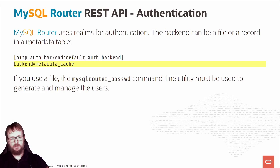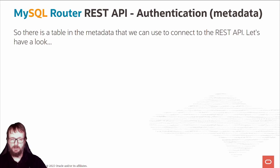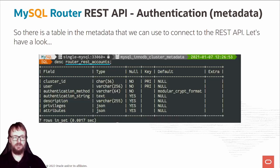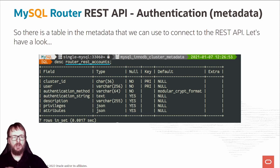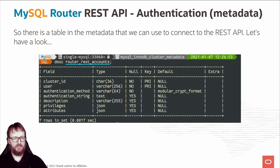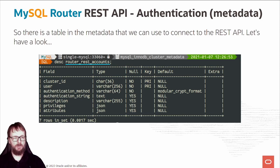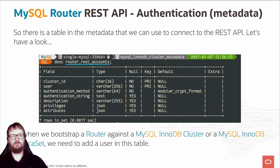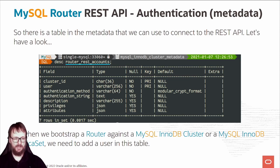Now we have a table in the metadata that we can use to connect to the REST API. Let's have a look at that table. The table is called router_rest_accounts in the schema mysql_innodb_cluster_metadata. When you bootstrap a router against MySQL InnoDB cluster or InnoDB replica set, you need to add a user in this table to be able to authenticate and use the REST API.